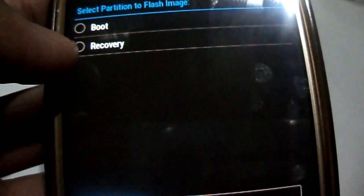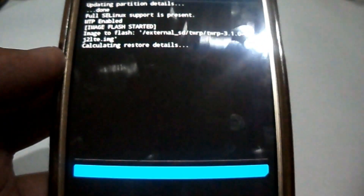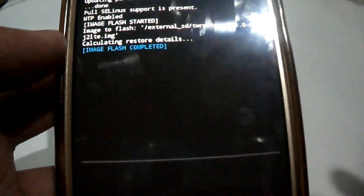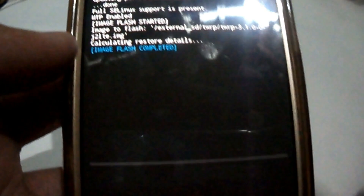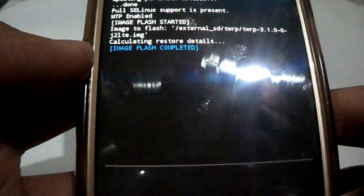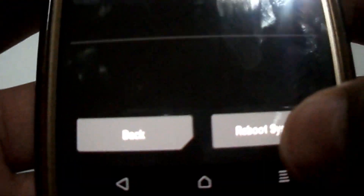I'll swipe to flash it. Okay, it's completed. Now I'll reboot my system and wait for it to get rebooted.